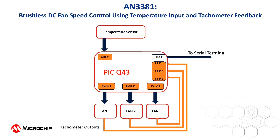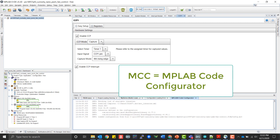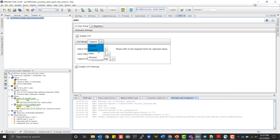CCP stands for Compare Capture PWM. The CCP peripheral can be set up in Microchip's Code Configurator MCC to operate in one of three modes: Compare, where it acts like a programmable comparator; Capture, where it's configured with a pre-scaler to detect rising or falling edges and captures the value of the timer one peripheral each time the relevant edge is detected; or PWM, where it outputs a pulse width modulated signal. In this demo, the CCP is operating in capture mode where it is used to measure the fan speed. By comparing the time between pulses, the fan speed can be determined. If a given fan is running too fast or slow, the PWM output to that fan is decremented or incremented in a basic feedback loop.